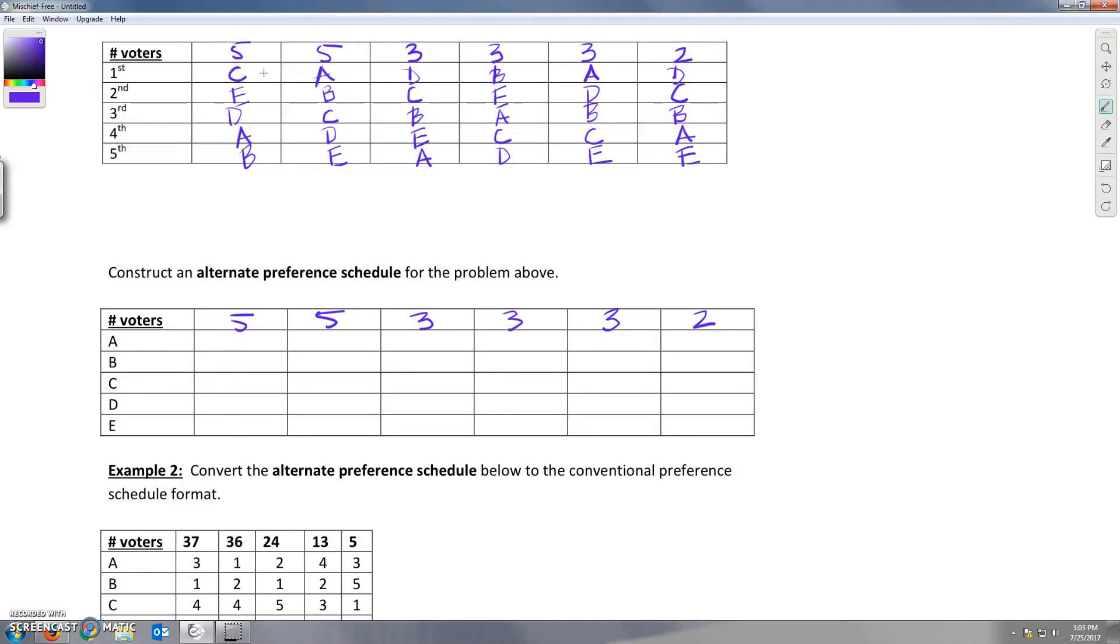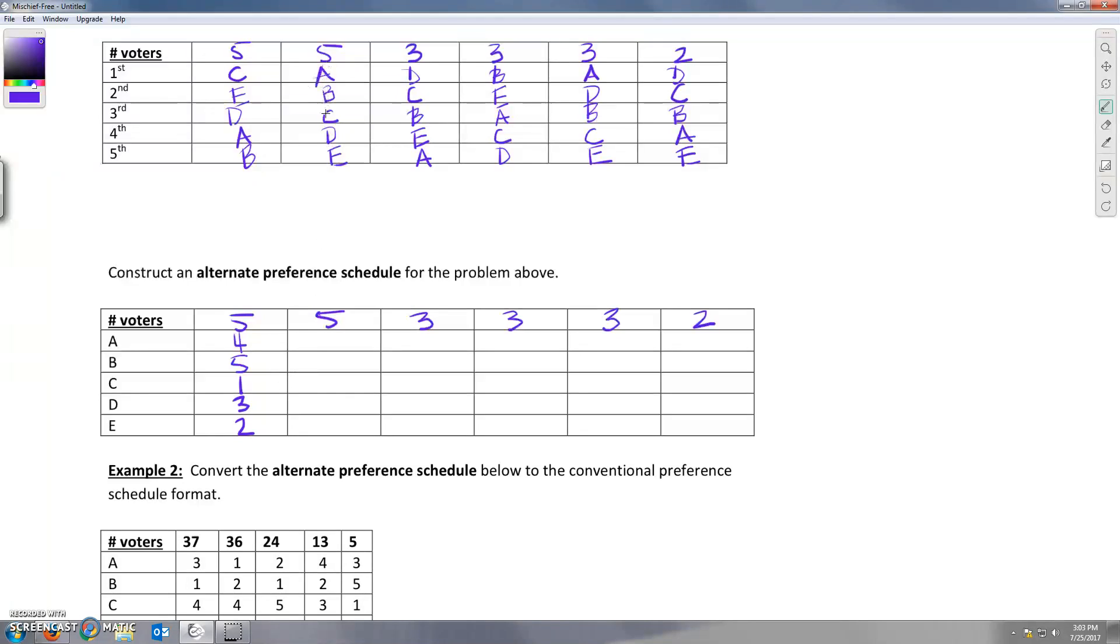So these first five voters did C first, then E, then D third, A fourth, and B fifth. The second set did A, B, C, D, E, just alphabetical order. So they listed A first, B second, C third, D fourth, E fifth.